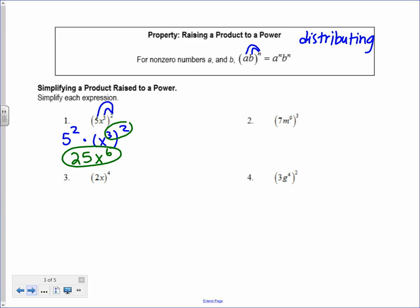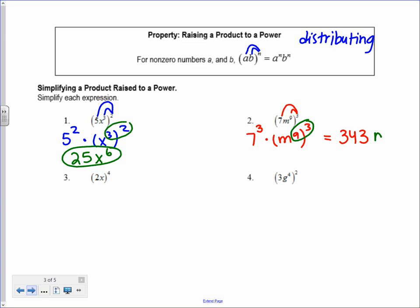Same idea for number 2: I take the exponent of 3 and distribute it to the 7 and to n to the 9th. So I have 7 to the 3rd times n to the 9th to the 3rd. 7 to the 3rd is 343, and then power to a power: 9 times 3 gives n to the 27th.